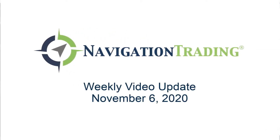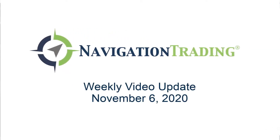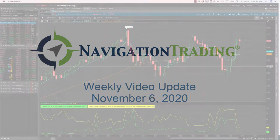Hey everyone, welcome to this weekend's video update. Today's Friday, November 6th. Hope everybody had a great week of trading.